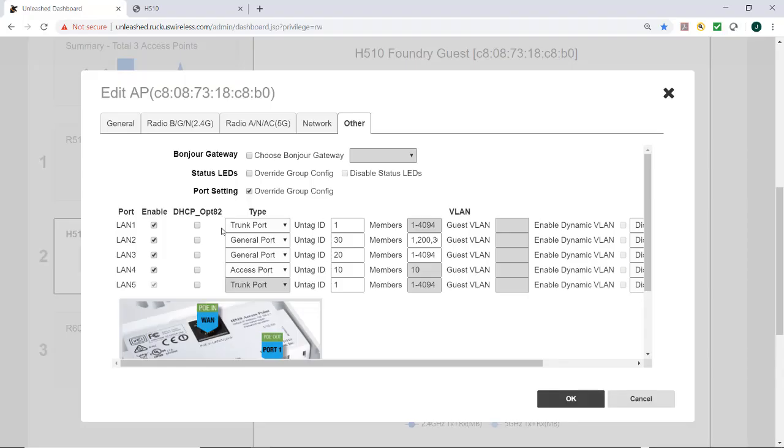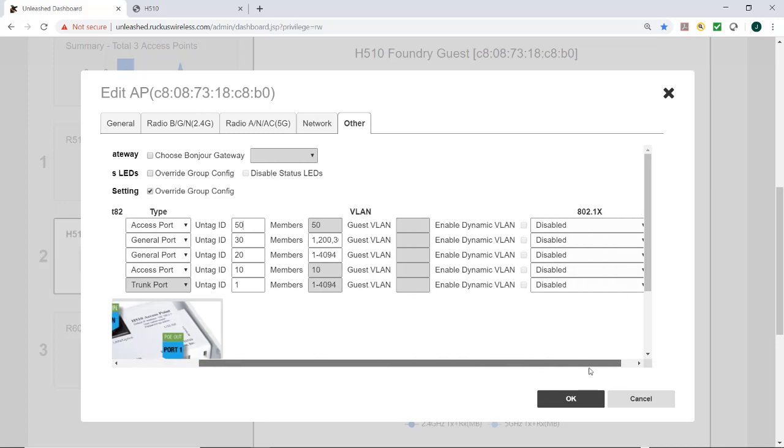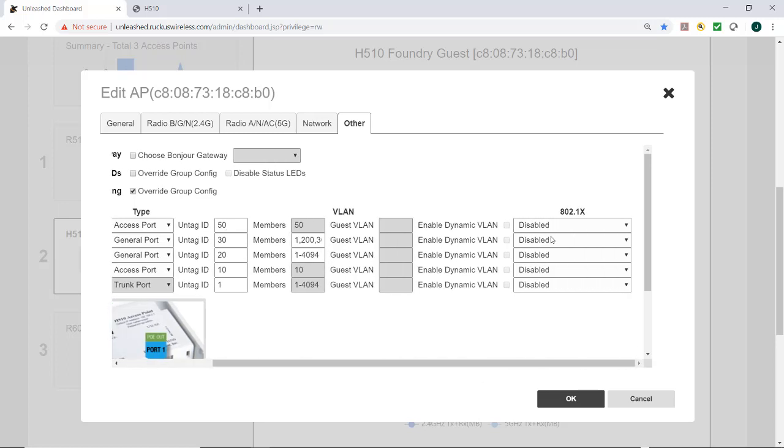So let's say, for example, that I want to take my LAN port 1. I'm going to have that be an access port. I'm going to put 50 for my untag ID, and now I'm going to scroll to the right here.